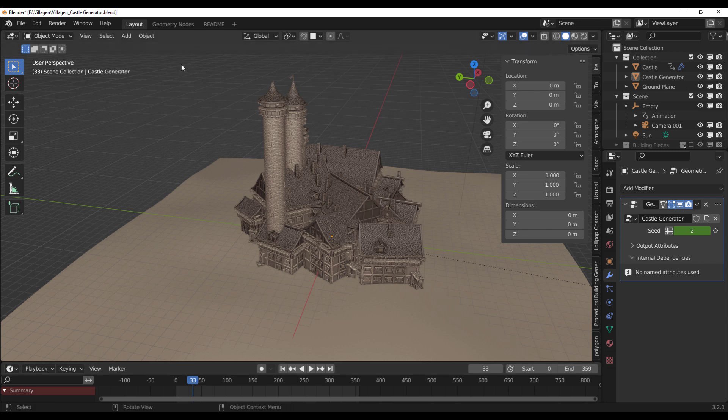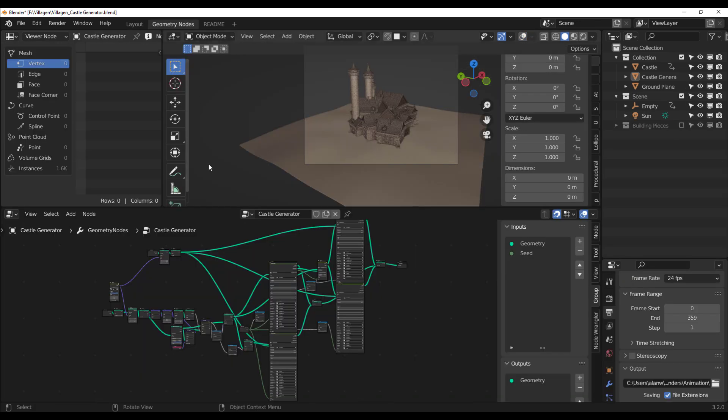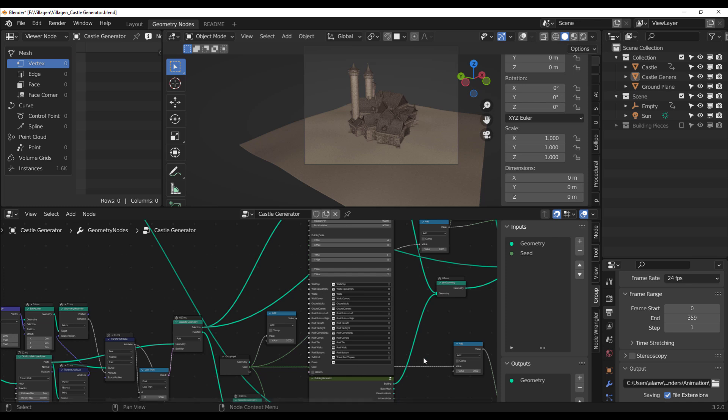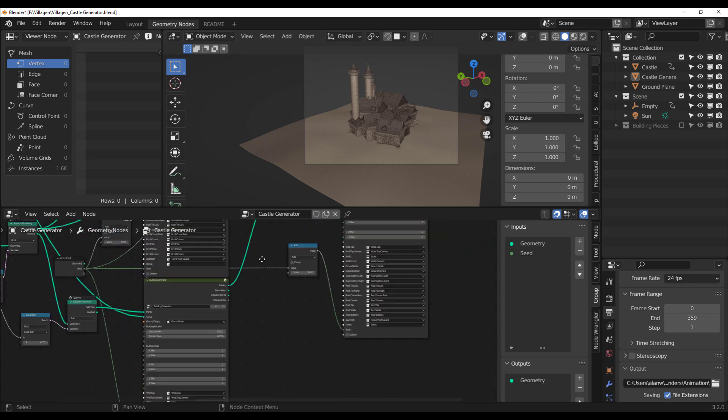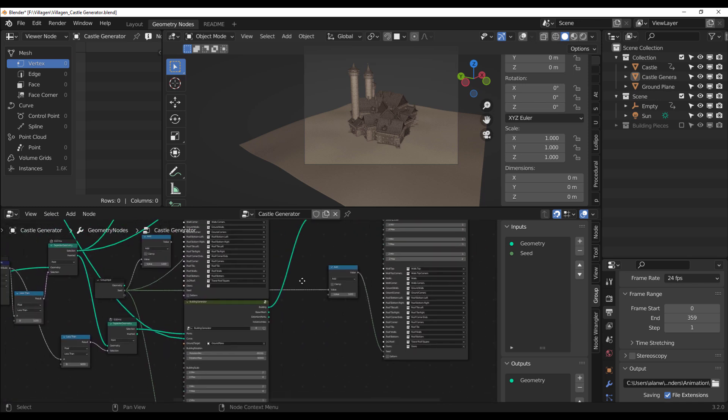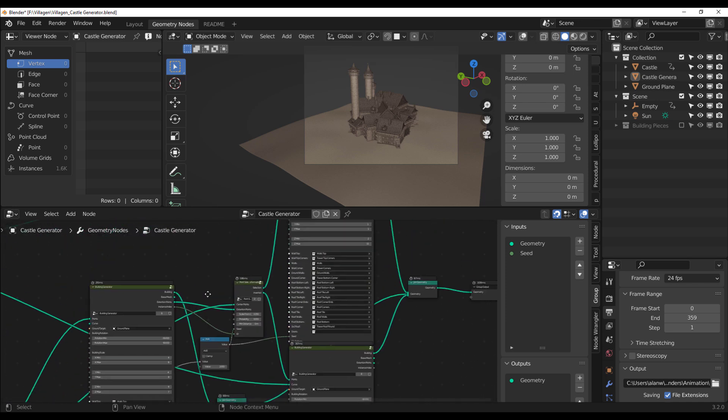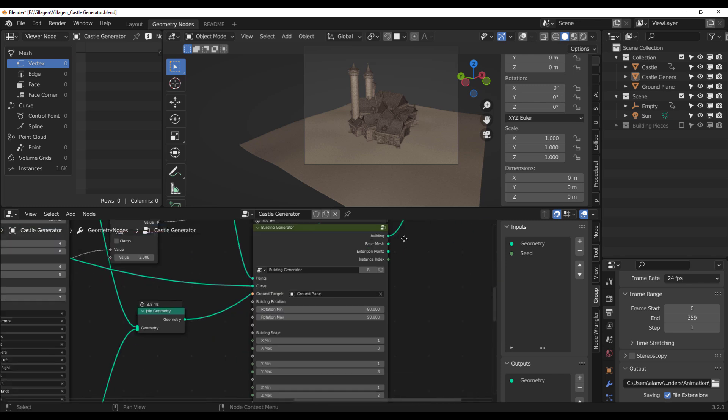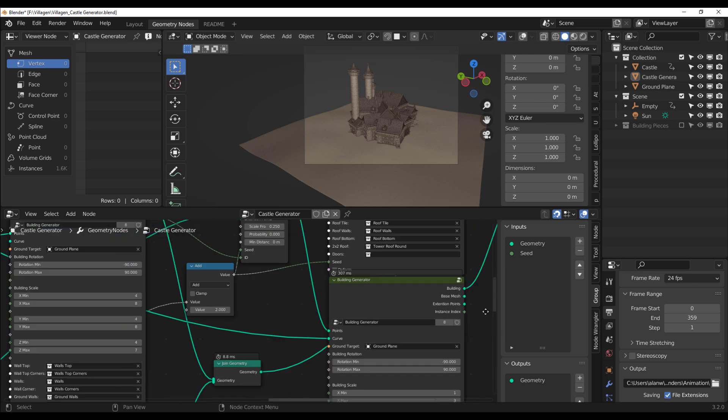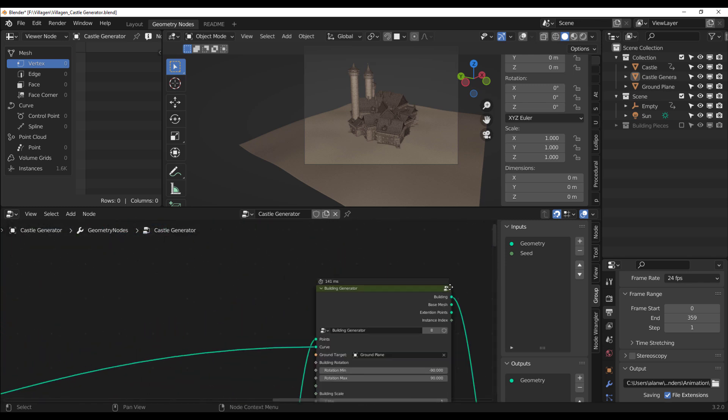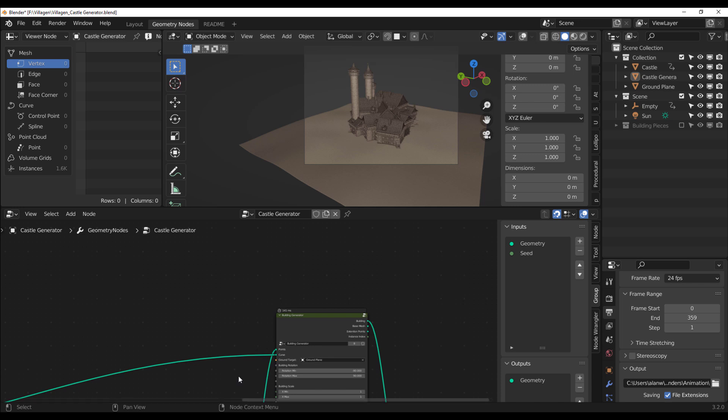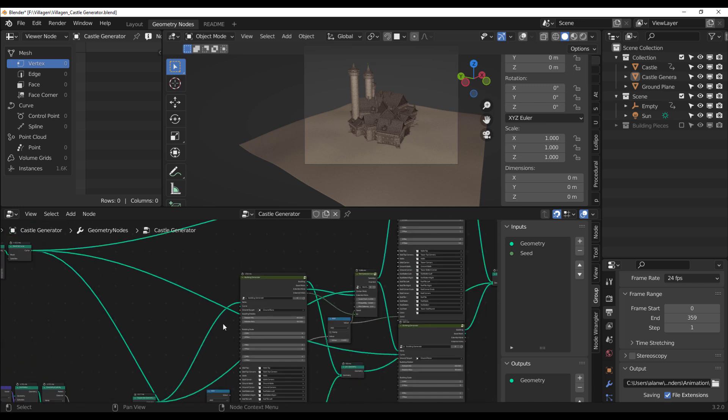At the same time, you still have access to your geometry node. So if there's actually anything here that you want to tweak, you would like to change. Yes, you can. So if we take a closer look, you see we have the building generators right there. We also have some more tweaking going on here.